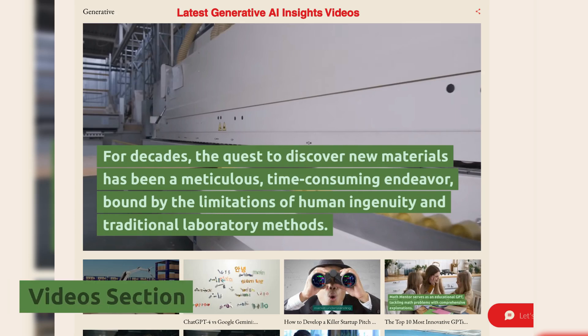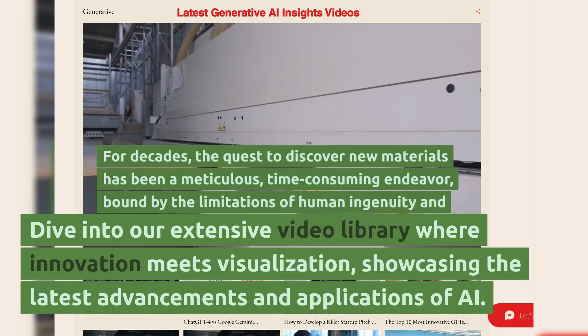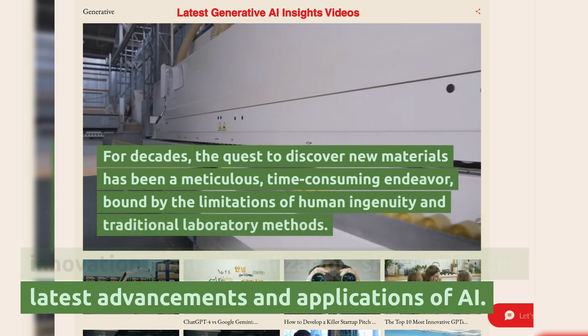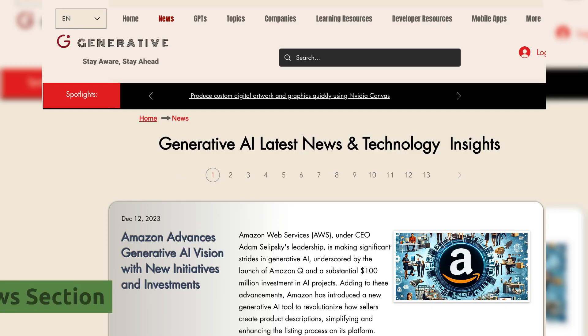Video section. Dive into our extensive video library where innovation meets visualization, showcasing the latest advancements and applications of AI.